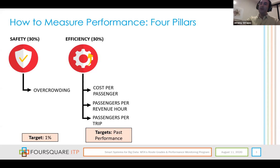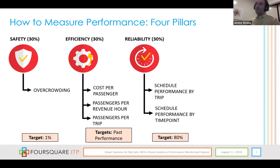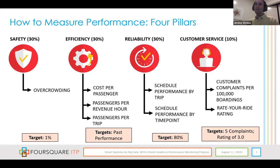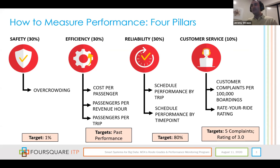The fourth pillar is customer service, looking at customer complaints per 100,000 boardings as well as MTA's rate-your-ride trip rating system, to see how customer opinions align with what we're seeing in the actual data. We do a full grading system with final grades for each route. The percentages shown next to each pillar name represent how much each pillar contributes to the final grade calculation. On a monthly basis, we analyze MTA's data, processing a tremendous amount using SQL Server and R programming language scripts.